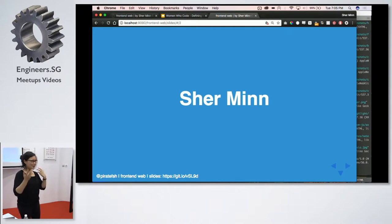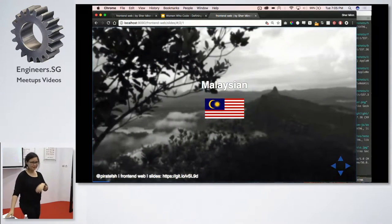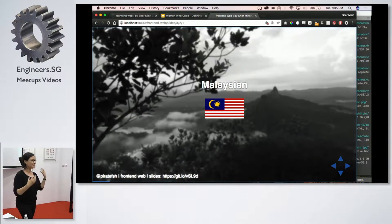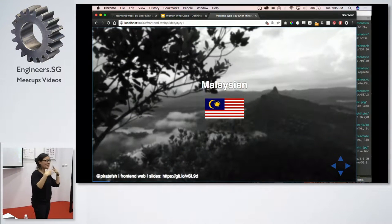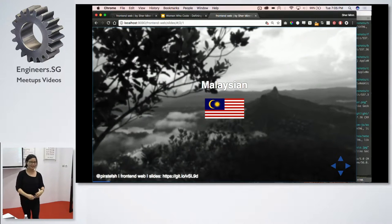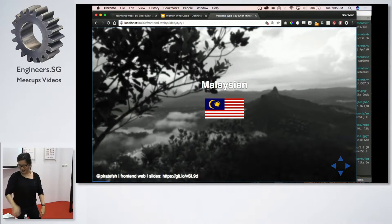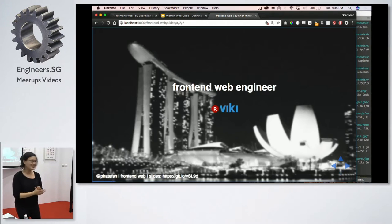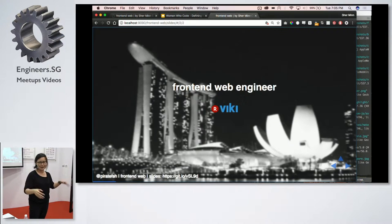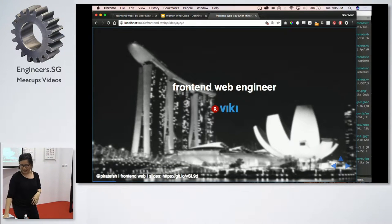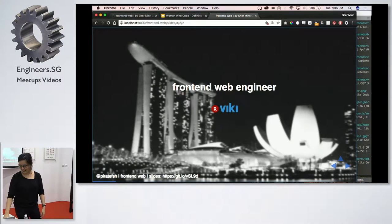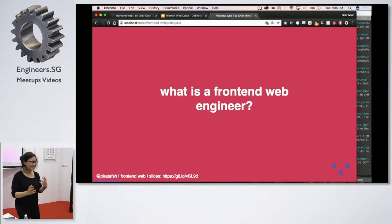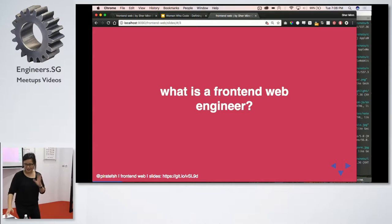My name is Shermin. I'm actually a Malaysian. Yeah. Don't be fooled. I know people think I'm Singaporean, but I'm not. And I'm currently a front-end web engineer at Viki, which is where we're hosting this event right now. And what I do is front-end web engineering things. And what exactly is a front-end web engineer? What do we do? It's such a mouthful, front-end web engineer.